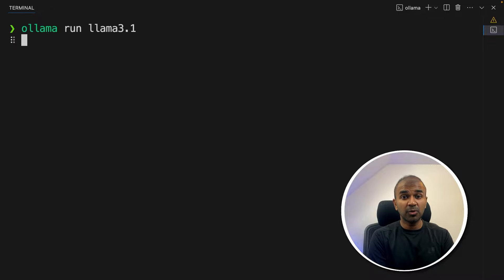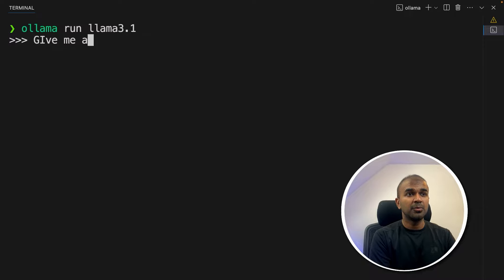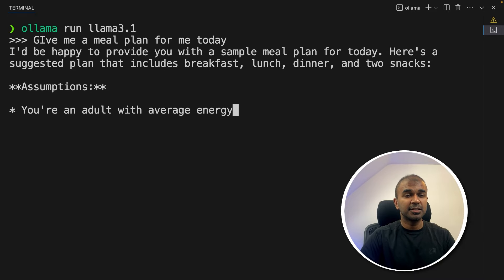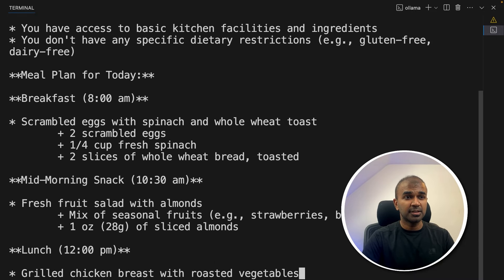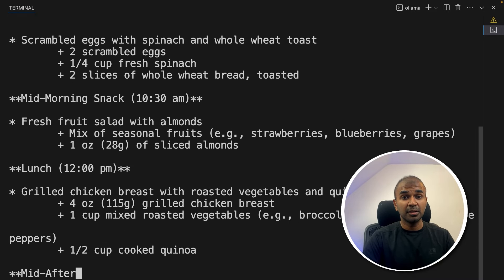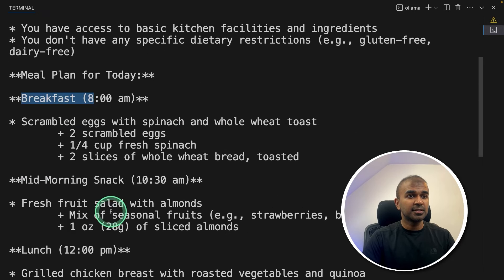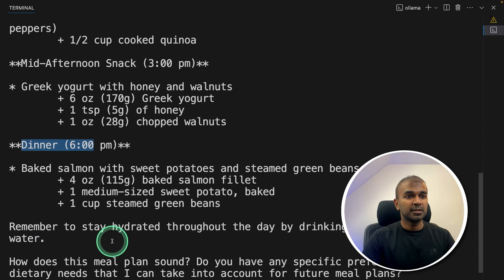This will automatically download the model and now it's ready for use. Now I can ask: 'give me a meal plan for me today' — and it's going to generate the response. It is super fast, and I'm using a Mac M2. It gives me breakfast, mid-morning snack, lunch, and dinner.